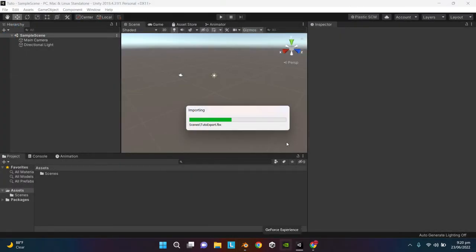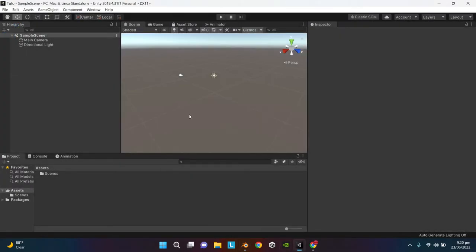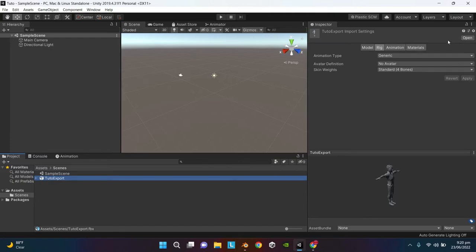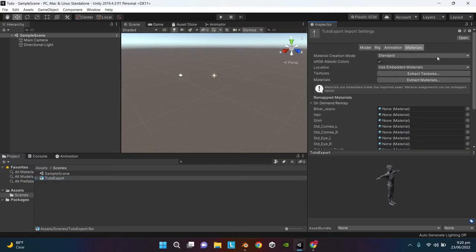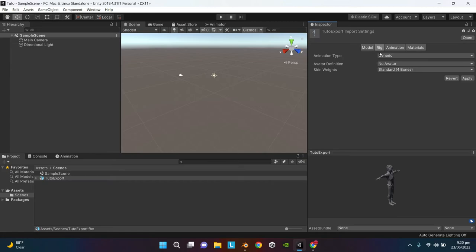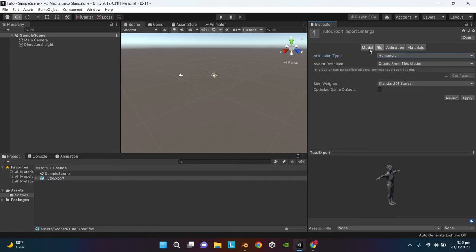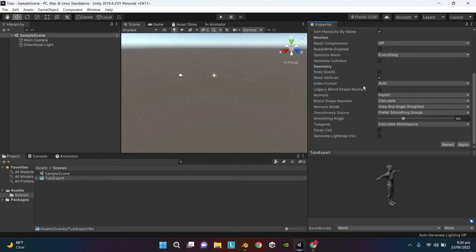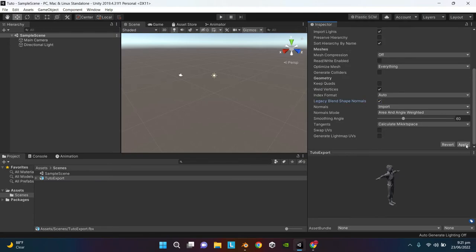Now here in your Unity scene the character is going to import automatically. Here is the model. Go to Material tab, change the location to Use External Material, then go to Rig, change the Animation Type to Humanoid. Go to Model, make sure Legacy Blend Shape Normal is checked. Hit Apply.